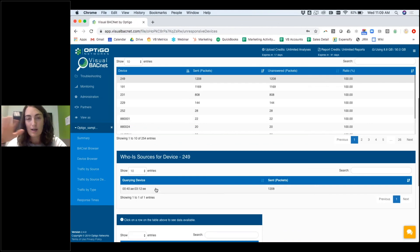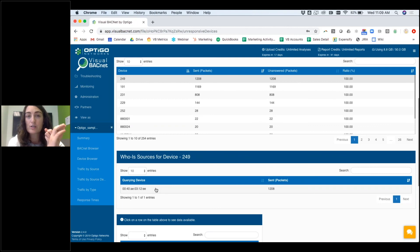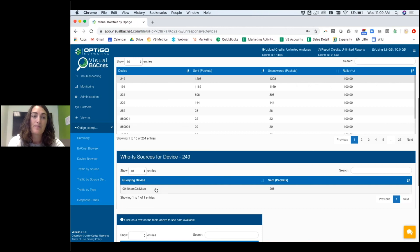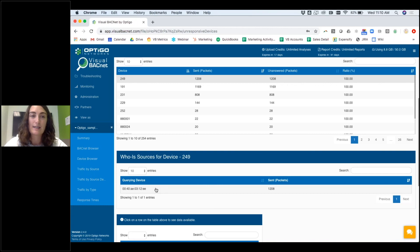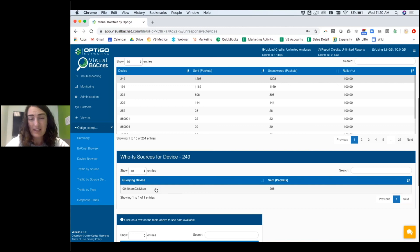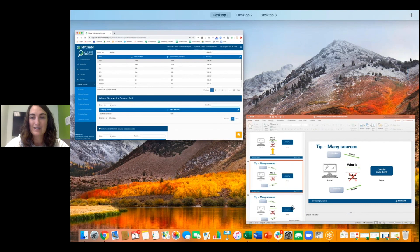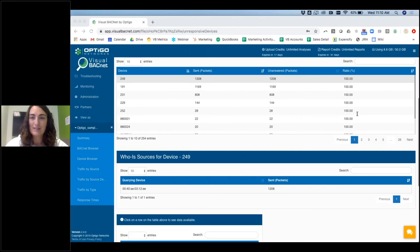On the flip side, if you have only one querying device — like with device 249 — it's more likely that someone forgot to change a default, or that device was pulled from somewhere else on the network and never updated. I often use the number of querying devices as a way to get an idea of whether the destination device is failing or the source shouldn't be looking for it. It's not 100% accurate, but with no other context it's a good place to start. That's all for today — feel free to put any questions in the chat, and thank you so much for joining me!